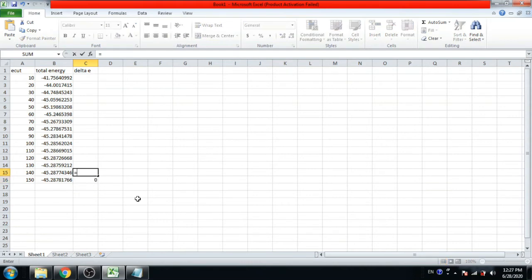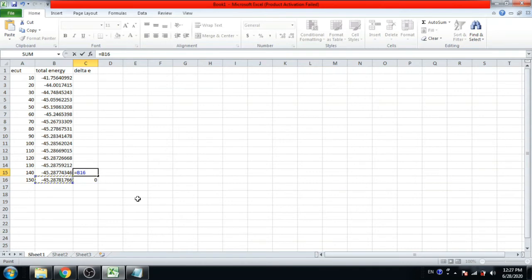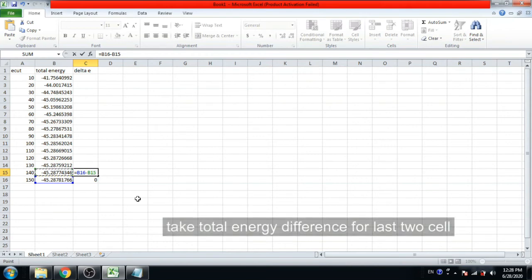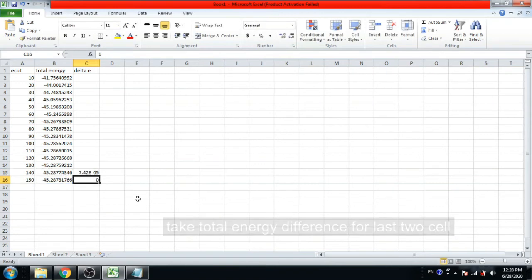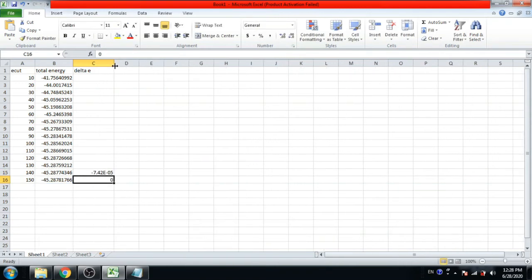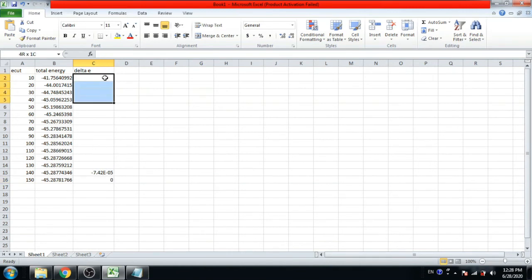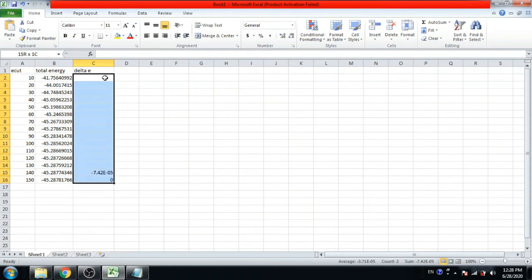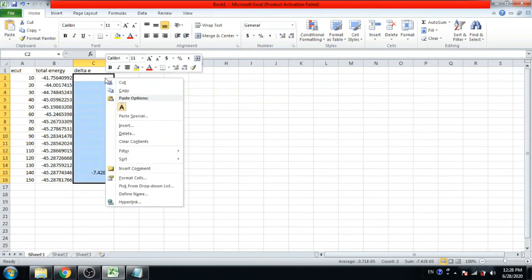Then equals sign. Now calculate the difference between consecutive total energies for each E cut value, starting from 140 down to 10, referencing the 150 value.